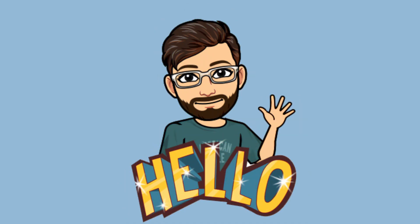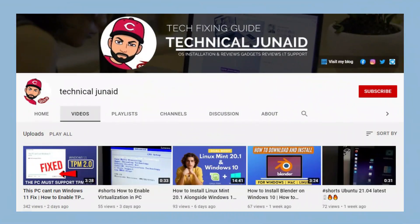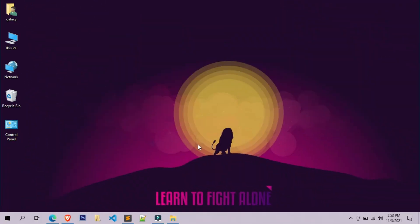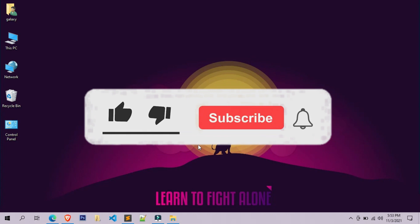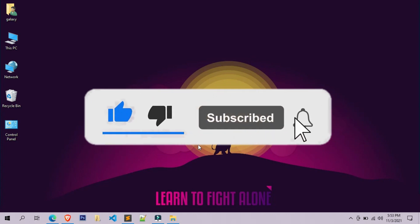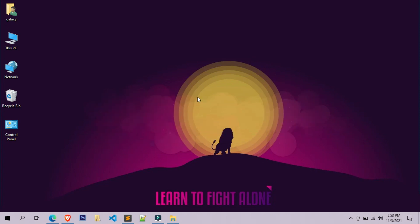Hello, it's JD here and welcome back to my YouTube channel Technical June Aid. In today's video we will learn how to install and dual boot Zorin Light 15.3 alongside Windows 10 or Windows 11 without losing any data. Watch the complete guide without skipping and follow every step carefully.